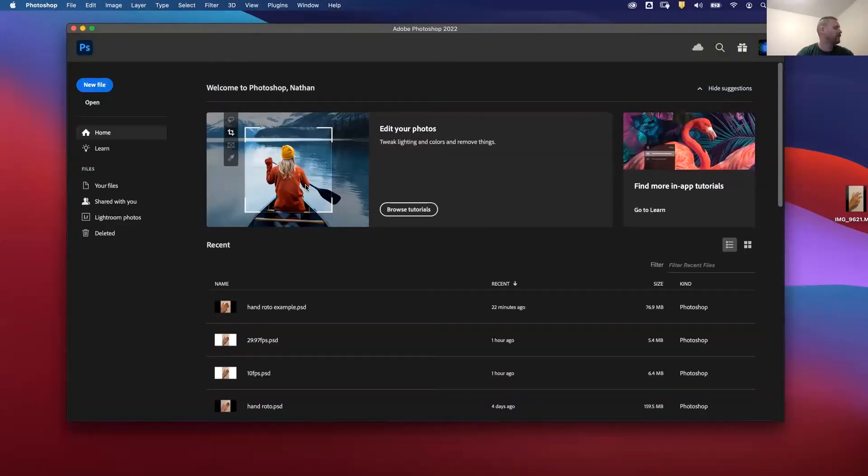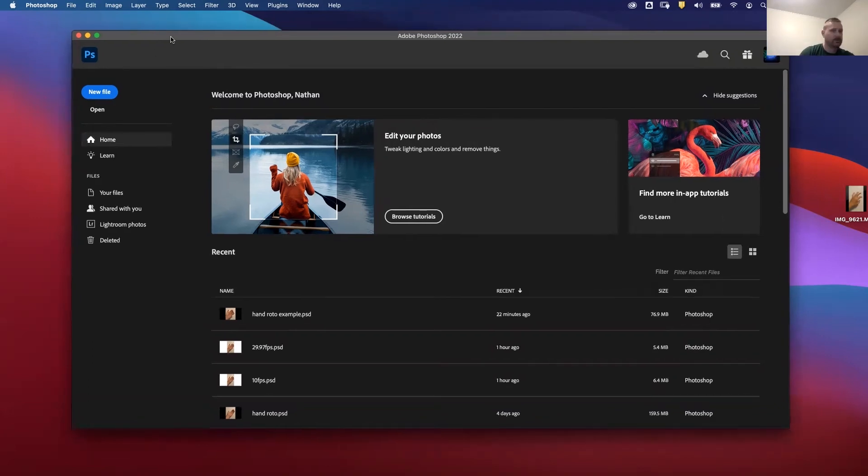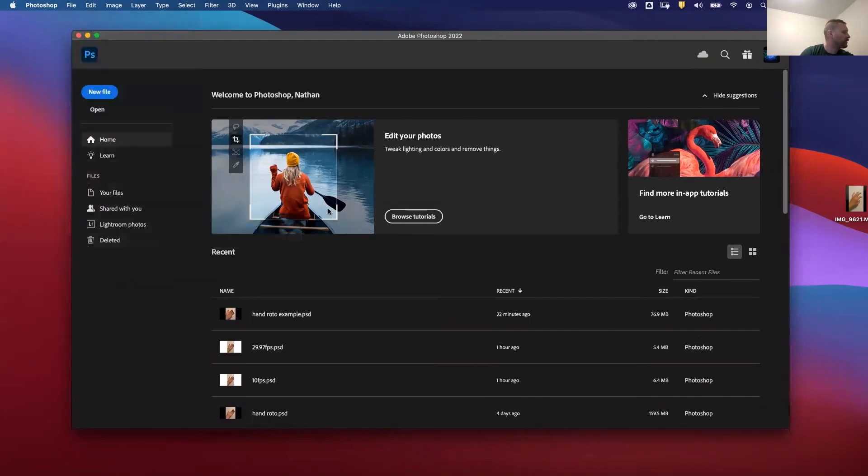So the next step is to bring the MP4 into Photoshop, breaking it down frame by frame so that we can take that into Procreate and access each individual frame in Procreate. So what I'll do is I'll go to File, Import, Video Frames to Layers.